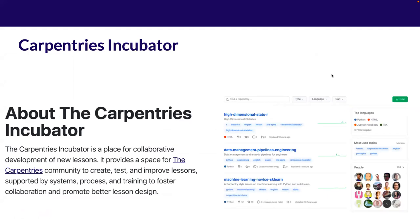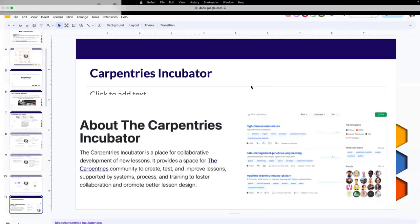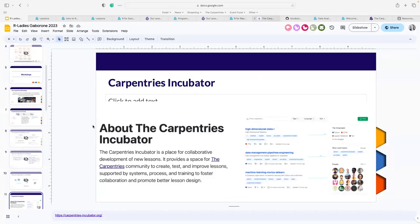These aren't the only R lessons at The Carpentries. I've opened the Incubator website, which is a place for collaborative development of new lessons. Community members who want to contribute lessons beyond the core curriculum start from pre-alpha phase — before it's even properly written — then it goes through alpha, then beta testing, and if there's sufficient need in the community, it becomes part of the core curriculum.